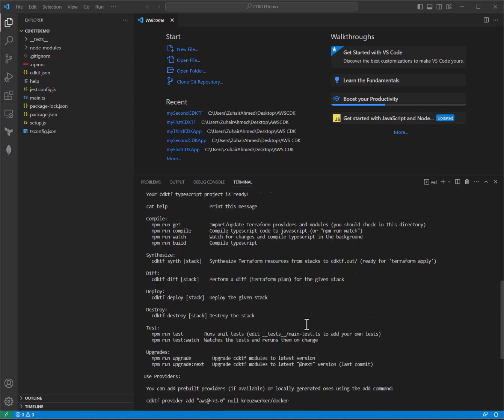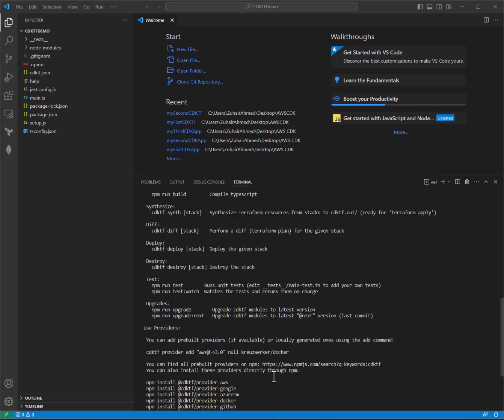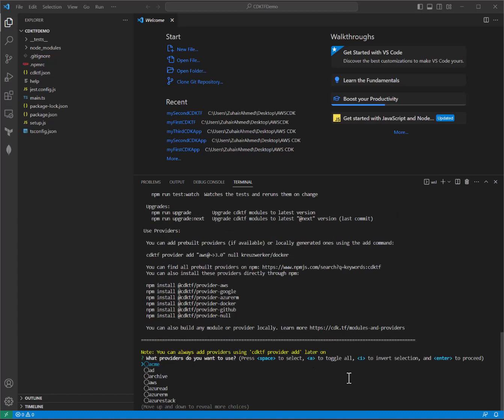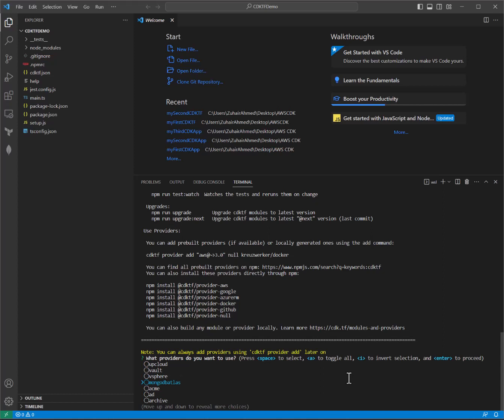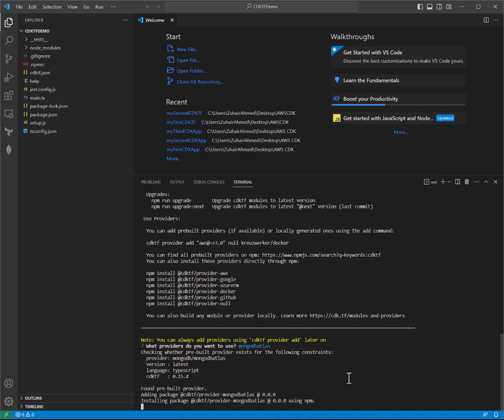So once all that's done, you'll be prompted with which provider you'd want to install. MongoDB is an official provider. You can see just by scrolling down that there's a few so far. Just as a pro tip, you can just push up and you'll see us. You need to make sure to hit space and then enter. And this will automatically install the MongoDB Atlas provider locally into your CDKTF.